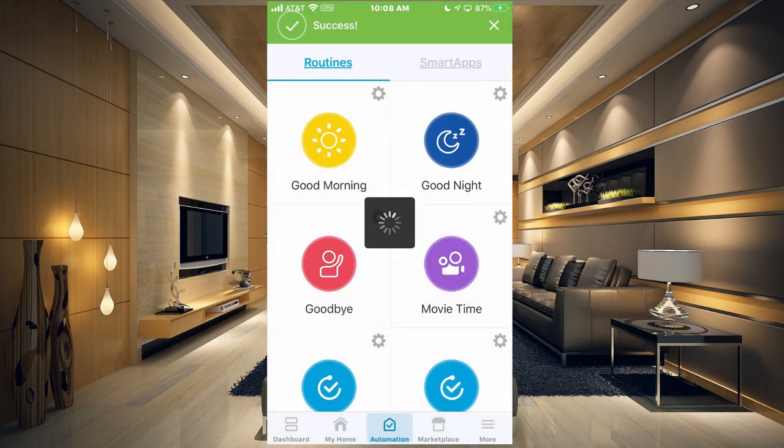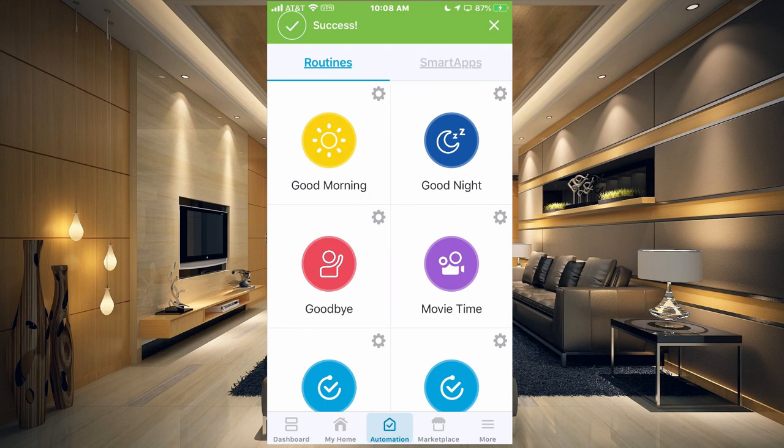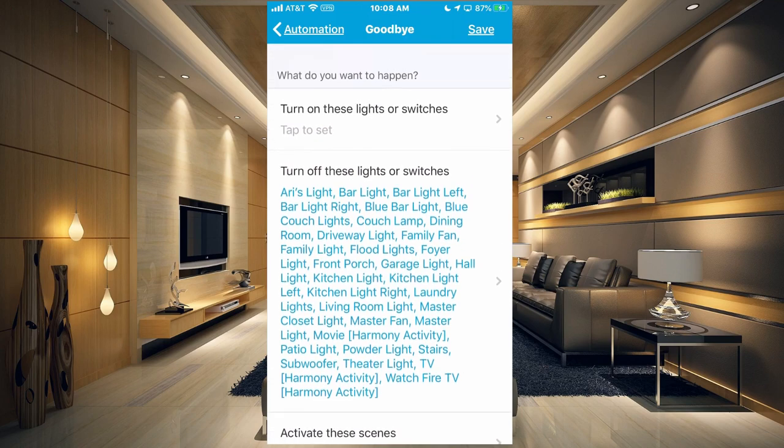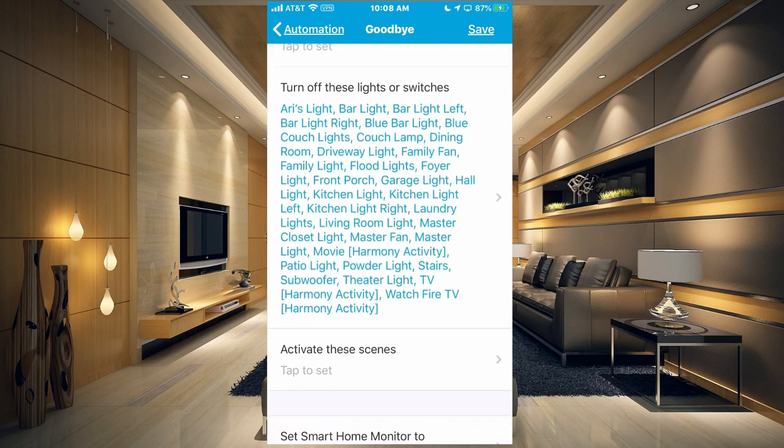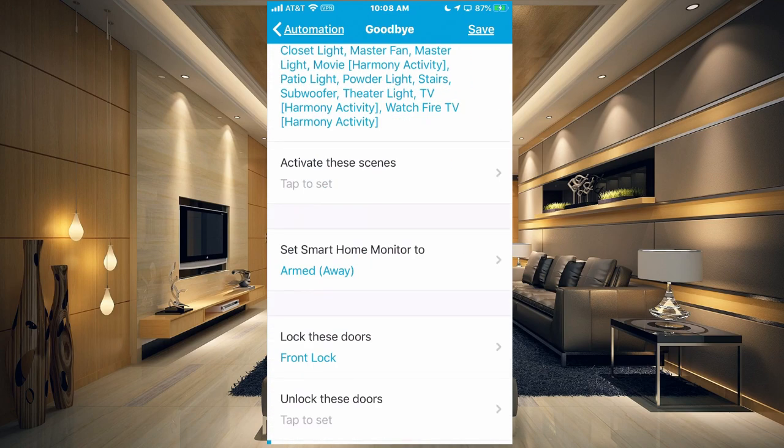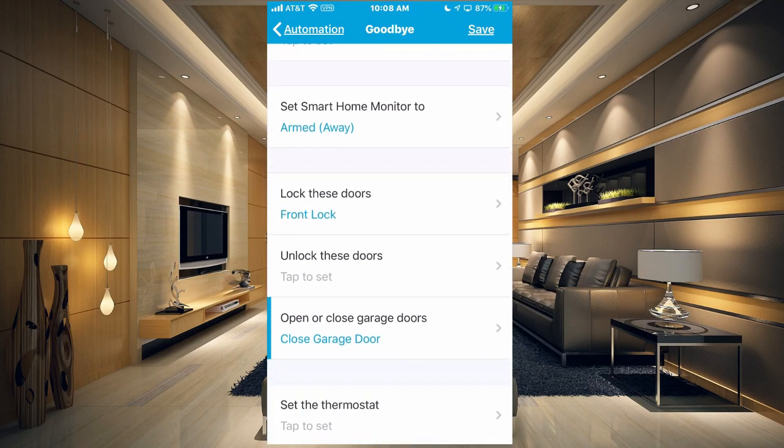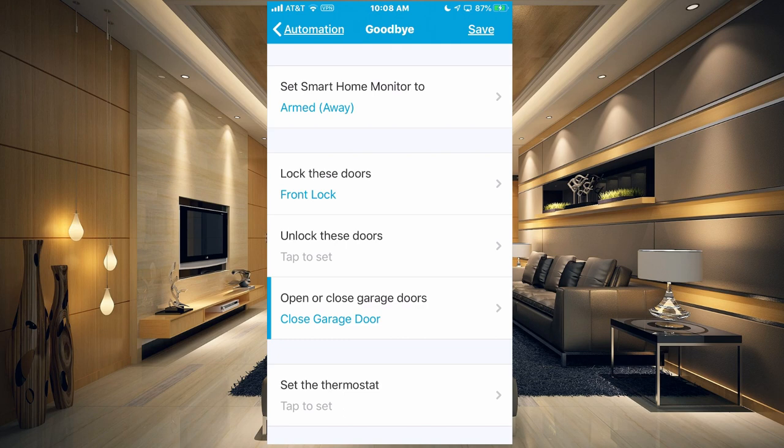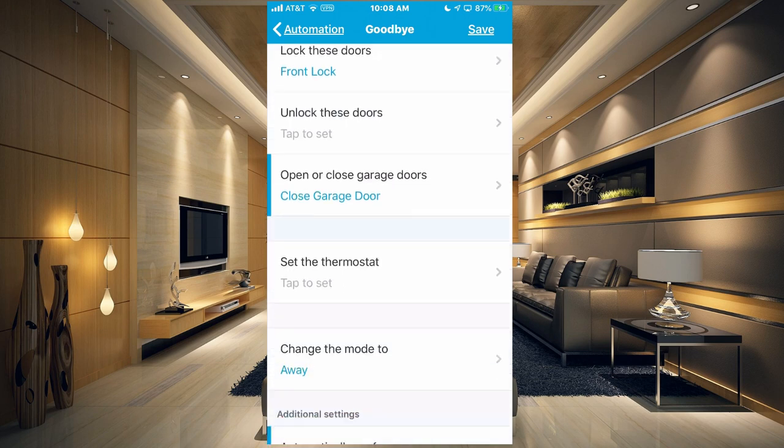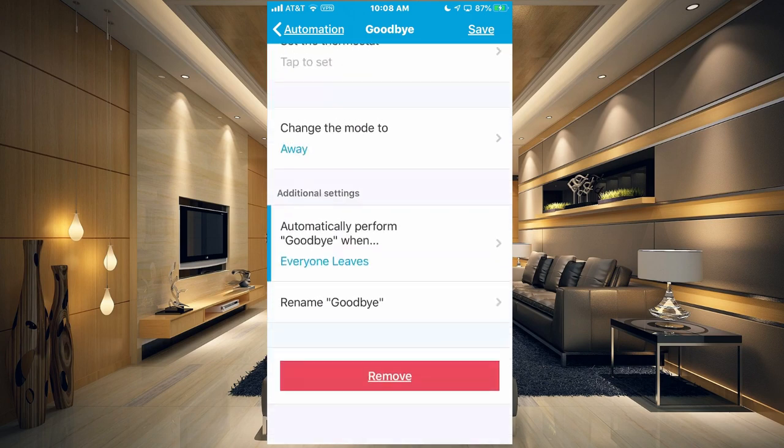And we also have goodbye. So if I go into the goodbye, what it's going to do is going to turn off a lot of these switches here. It's going to set our smart home monitor to arm away. It's going to lock the front door and close the garage door. It's going to change our mode to away. And this one is automatic.